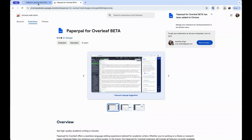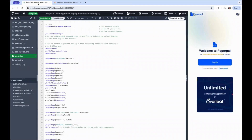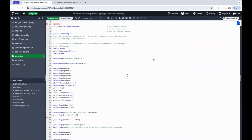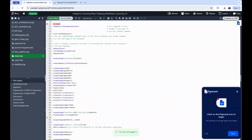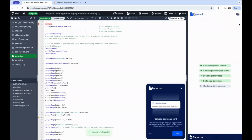Now, go back to your Overleaf document and log in to PaperPal. Once you're logged in to PaperPal, you can click on the blue PaperPal icon on the right to reveal the side panel.